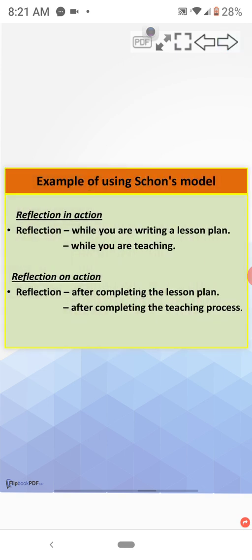Example of using Schon's model. For reflection in action, you can reflect while you are writing a lesson plan or while you are teaching.